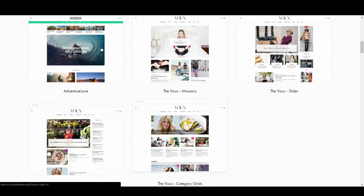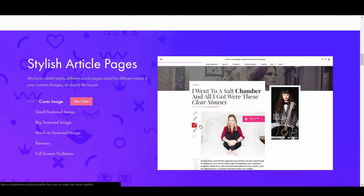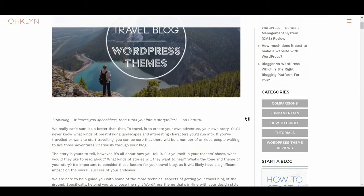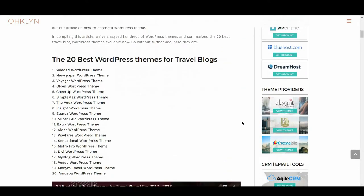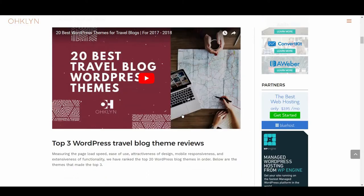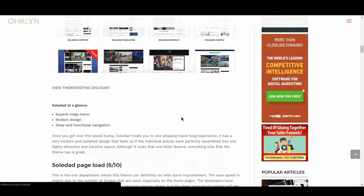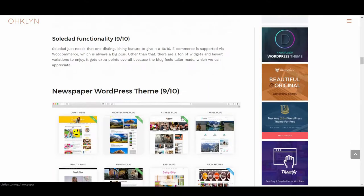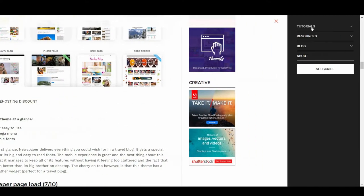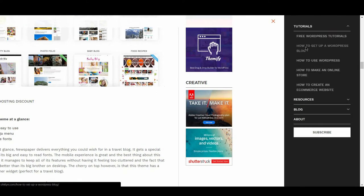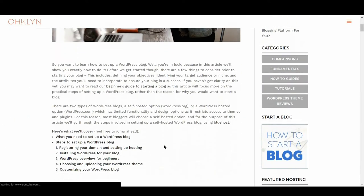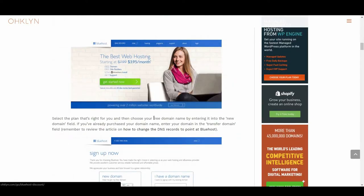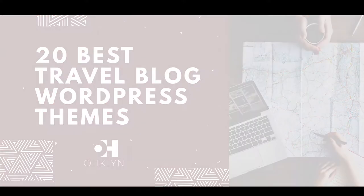We'll explore the areas where the themes scored well, as well as highlight any trade-offs you may need to consider. We've created a blog post that accompanies this video that you can follow along with on the OHKLYN blog at OHKLYN.com/blog. All the links to the themes covered in this video will be in the description box below and on the OHKLYN blog post for your reference. We'll also include a link to our How to Set Up a WordPress blog video for step-by-step instructions, as well as a link to discount hosting and a free domain with our affiliate partner Bluehost. So if you're ready, let's get to it and take a look at the best travel blog WordPress themes for 2017 and 2018.